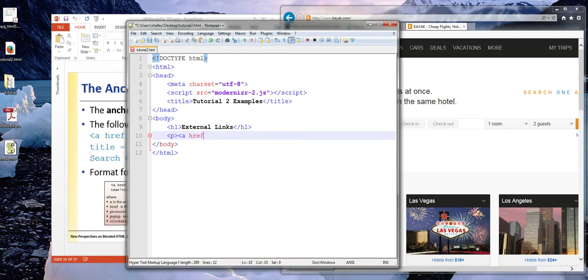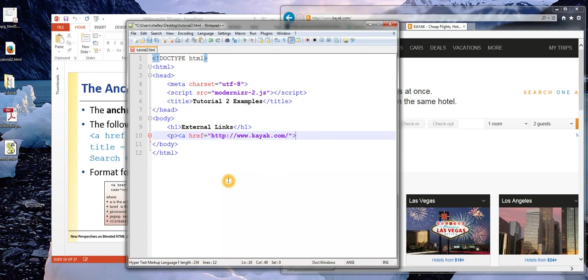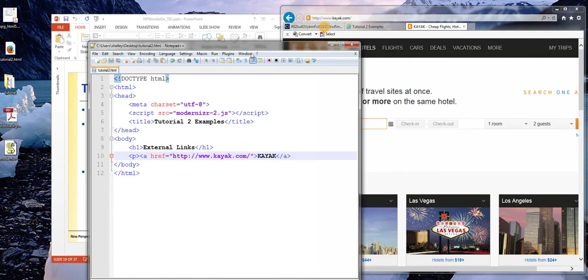And I'm going to go back to my HTML page in Notepad and put some content here. Maybe I'll use Heading 1 to describe that these are external links. And I'm now going to use the anchor element. So it's A for anchor. And then href stands for a hyperlink reference. And paste in my URL. I do want to include the entire URL. And then I can type the words that I want the user to click on. So maybe I'll just call this Kayak. And I need my closing anchor.